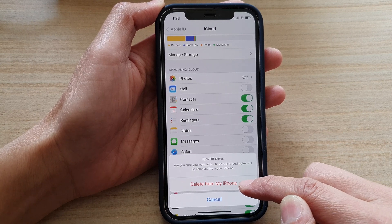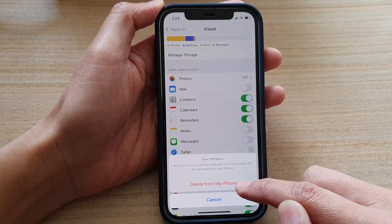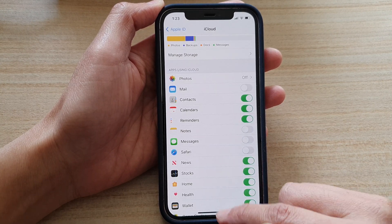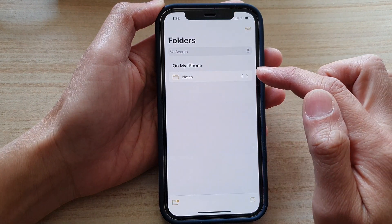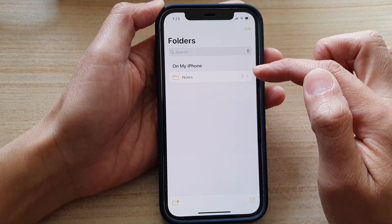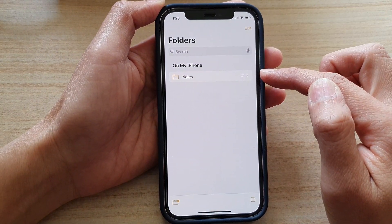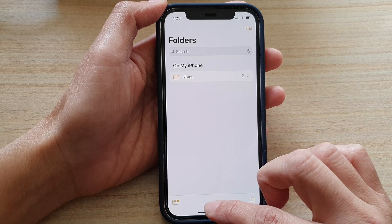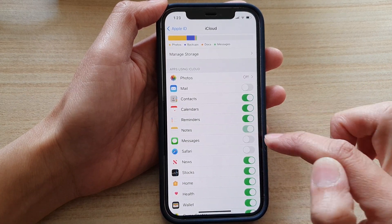It says 'Delete from my iPhone' if I switch it off. And if I open up my Notes app, you can see I no longer have the option to save my notes to iCloud.